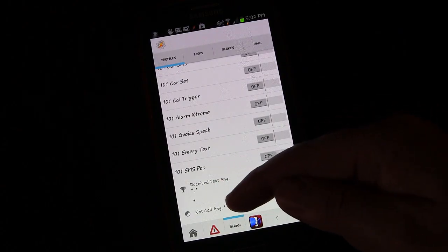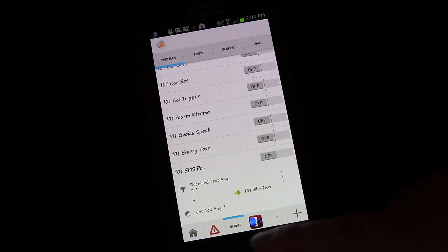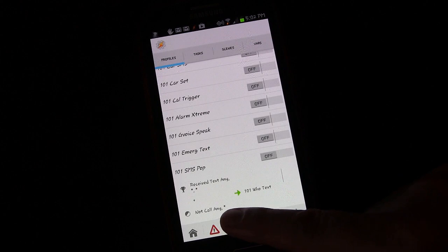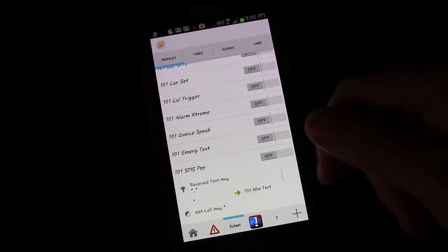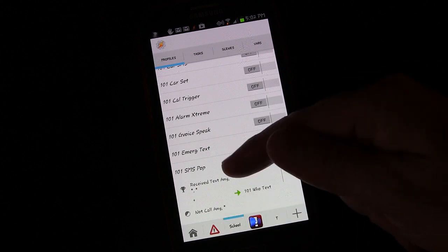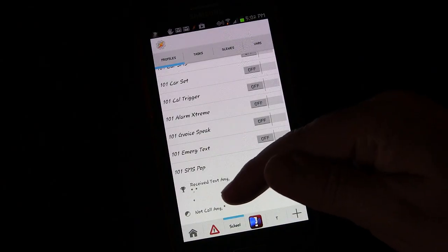So if you receive a text and you're on a call then the not call hasn't been met so therefore nothing will happen. It'll only trigger when you receive a text and you're not on a call.